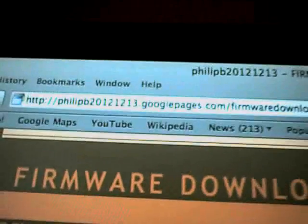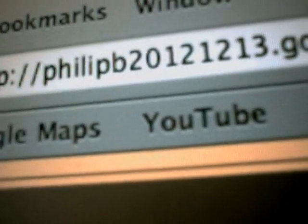The first being I got a new case for my iPod Touch, but that's not the main thing. My firmware downloads page is finally up and running on my website, philipb20121213.googlepages.com/firmware downloads. Come up to a page like this.